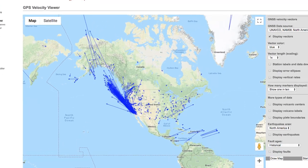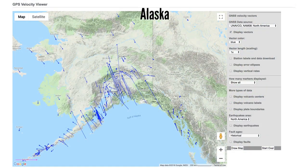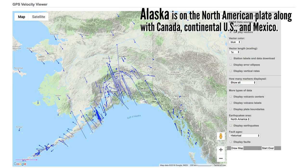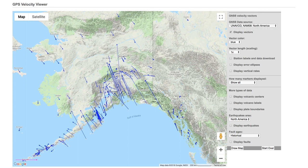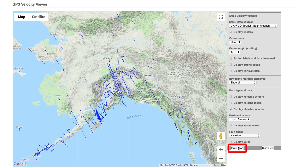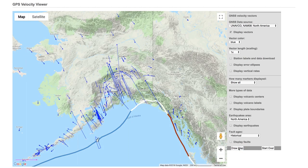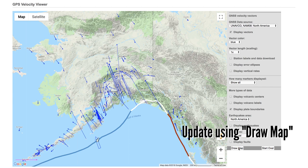Let's first take a look at Alaska, where a large subduction zone off the southern end of the state defines the boundary between the North American and Pacific plates in that area. We can turn on the location of plate boundaries by selecting 'Display Plate Boundaries' and then hitting 'Draw Map.' To update the map after changing any of the options, you must hit 'Draw Map.'